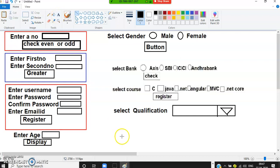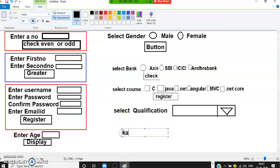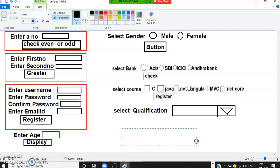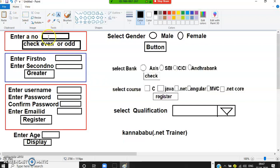Requirement one: the user enters a number and clicks a button to check whether the number is even or odd. If the number is 6, display '6 is even number'; if 3, display '3 is odd number'. There are only two possible outputs — even or odd — so use if-else.